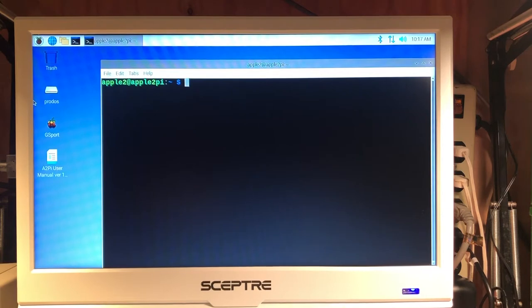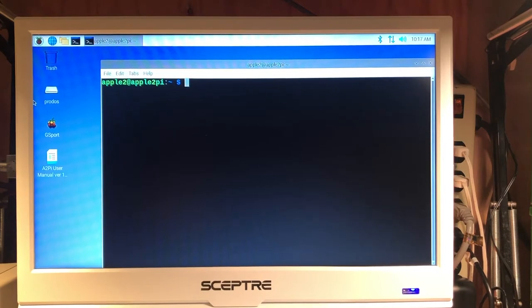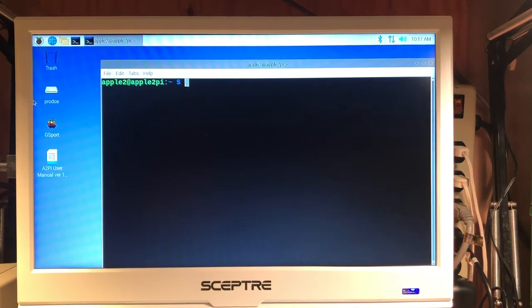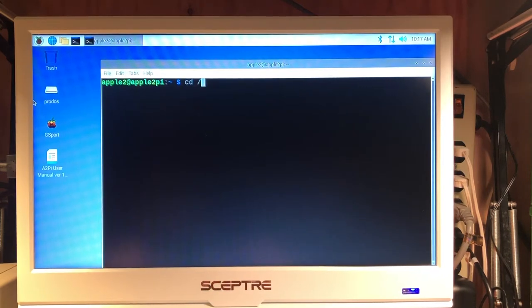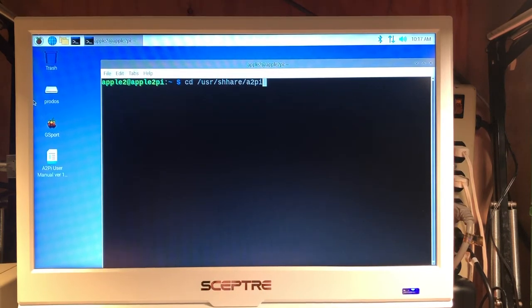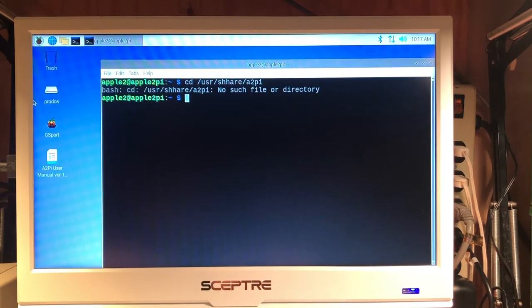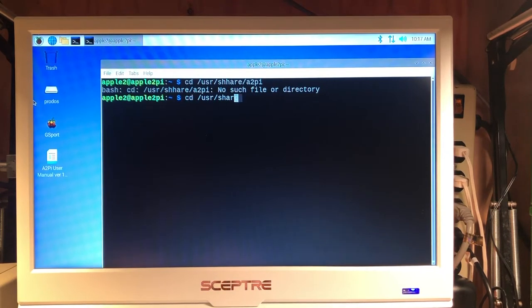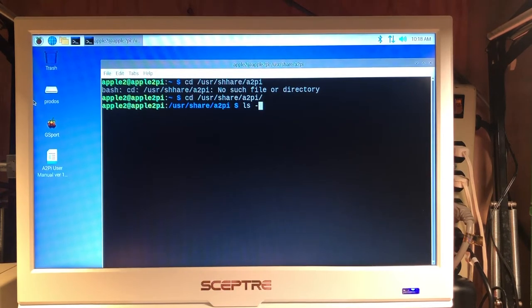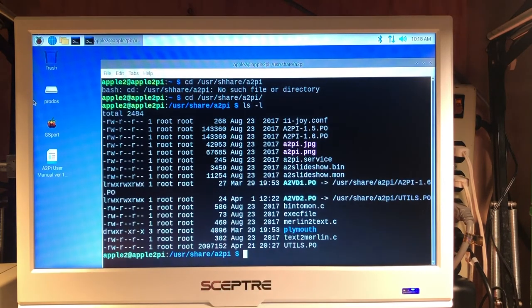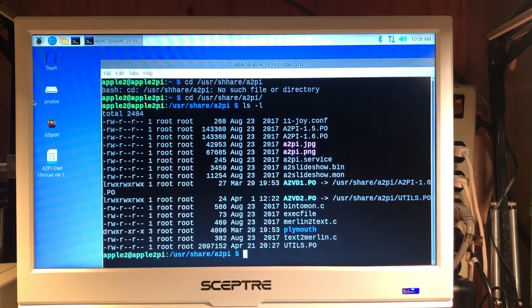Let's first show you where the PI Drive disk images actually reside. If we go to the share, the user share directory of the Apple II PI, we'll do a long listing of the files that are in this shared directory.